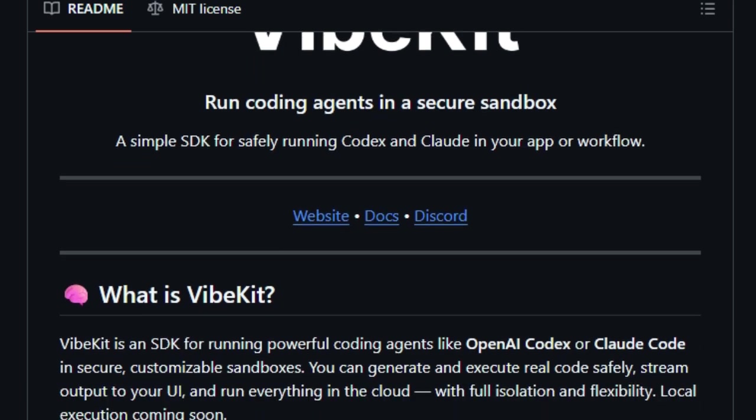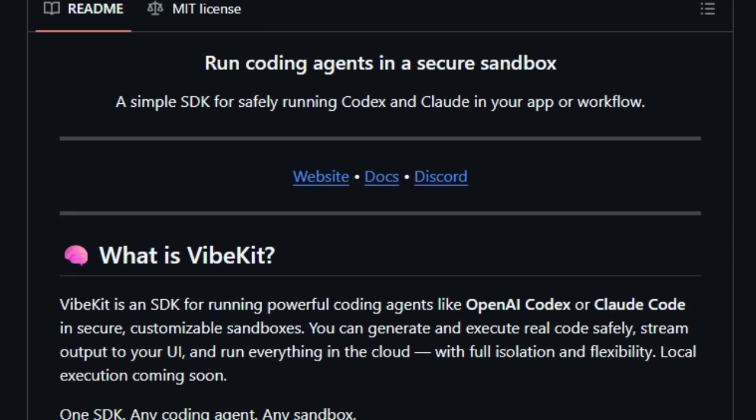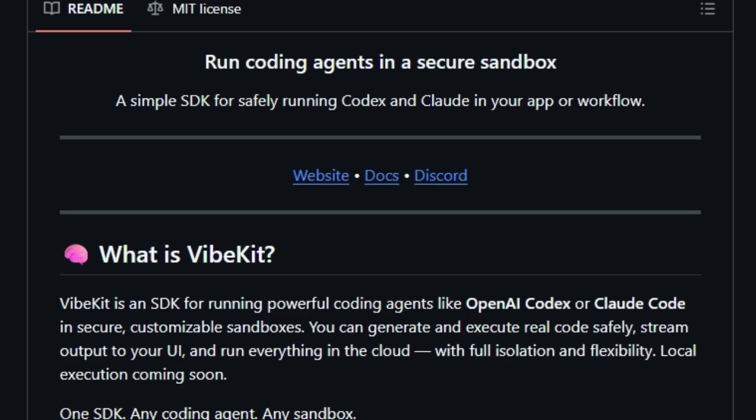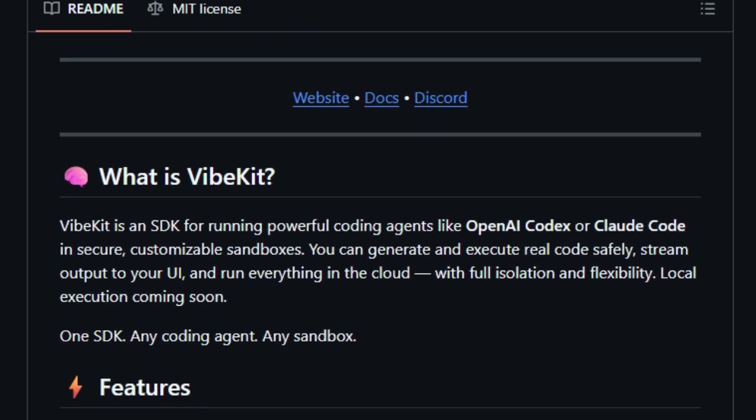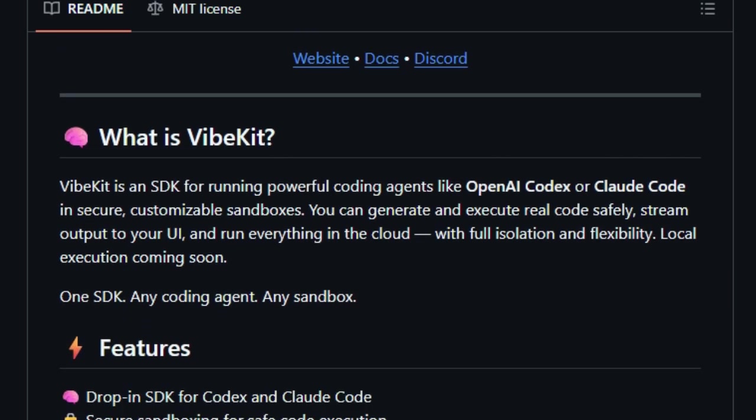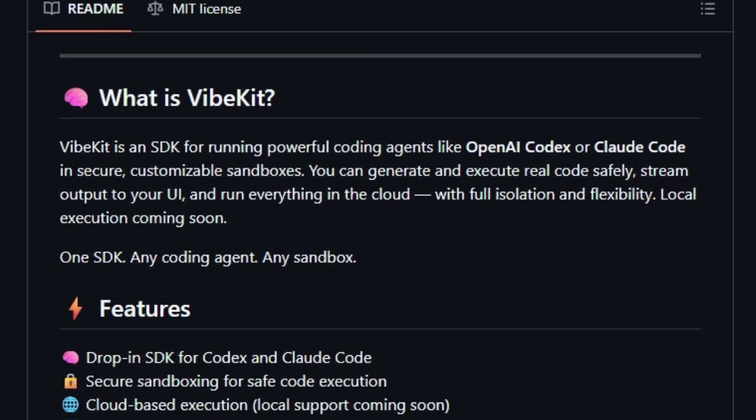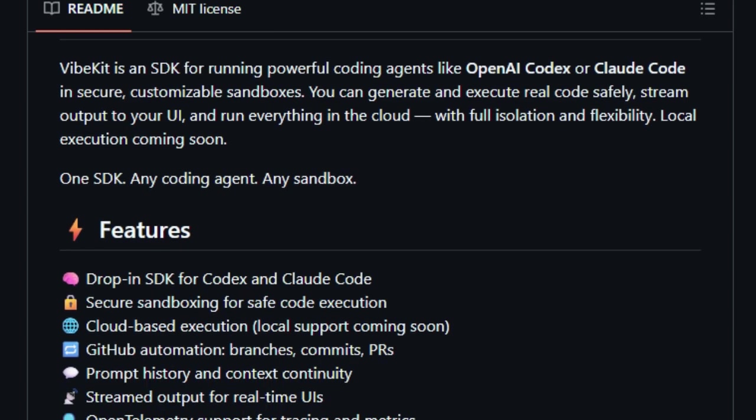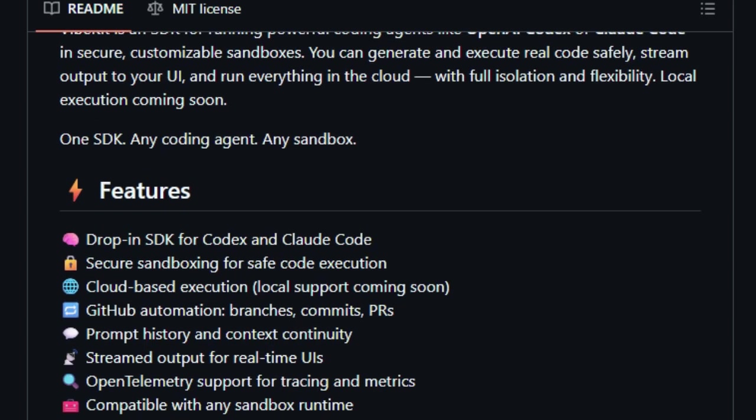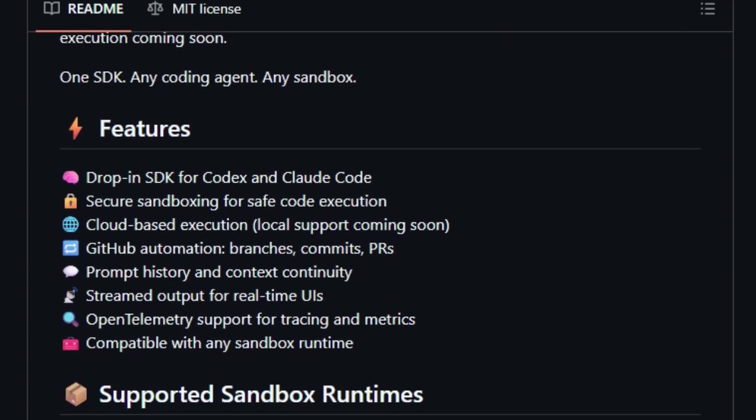Vibekit's design also prioritizes flexibility. It supports integration into various workflows, allowing developers to tailor the sandbox environment to their specific needs. Whether it's adjusting resource limits or customizing execution parameters, Vibekit provides the tools necessary for fine-grained control.